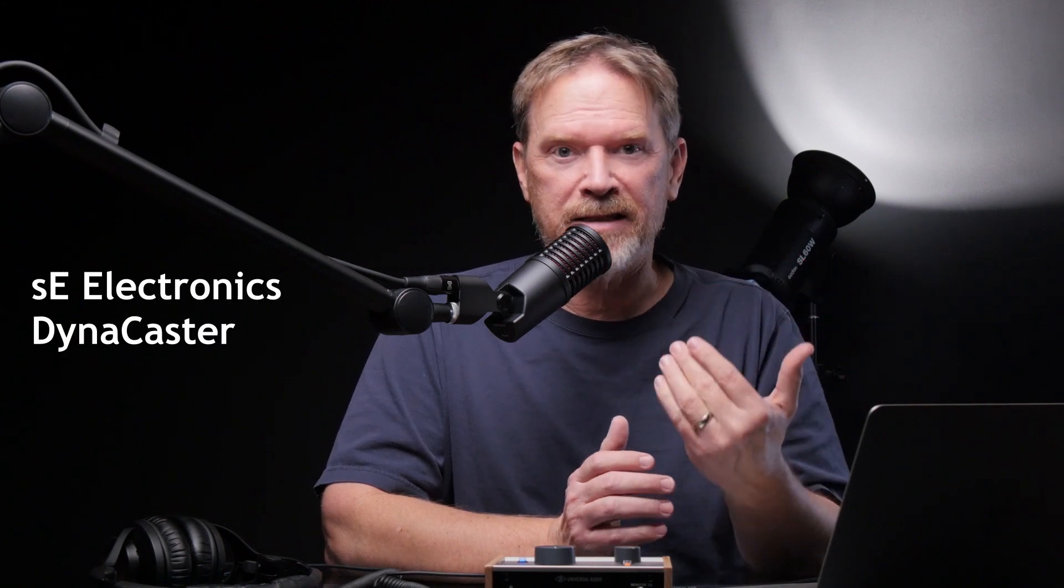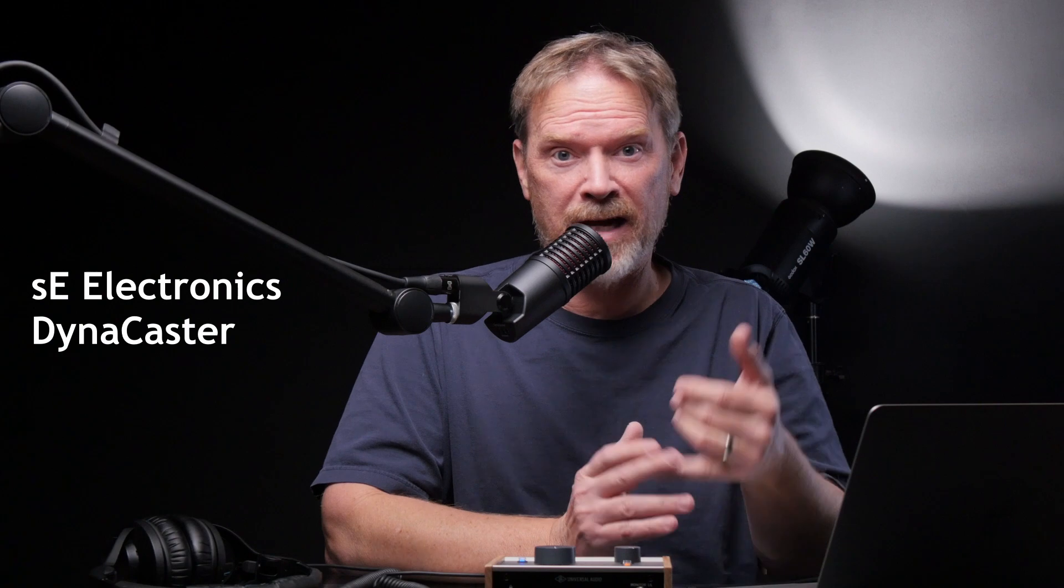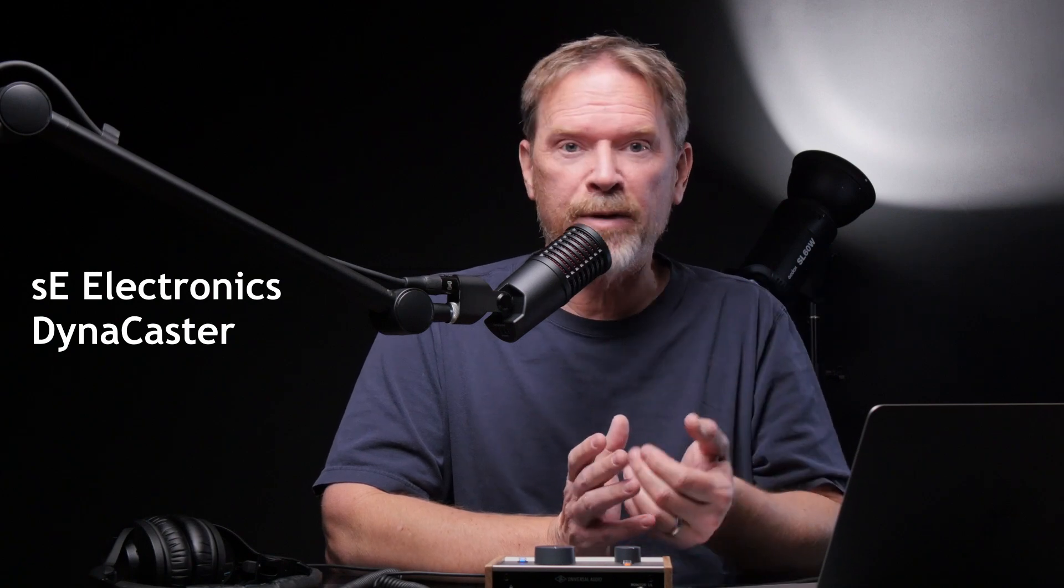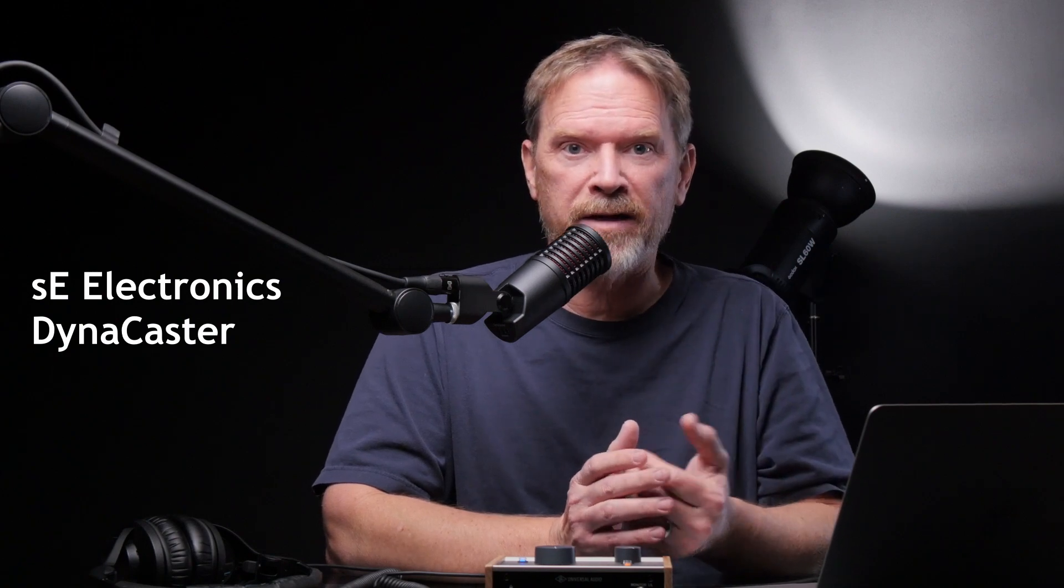So before I show you how we go about this, check out this microphone I'm demoing here. This is the SE Electronics DynaCaster, and it's designed for podcasters, for streamers, for YouTubers, and I'll be doing a review on it in a few weeks, but I'm testing it out on a few projects before I really dive in.